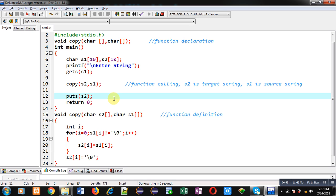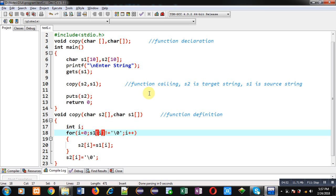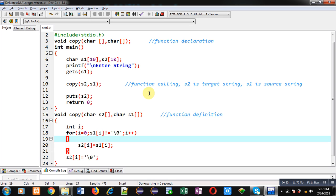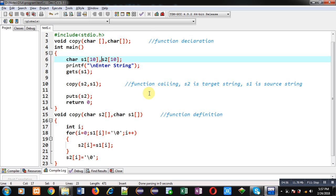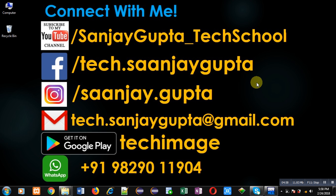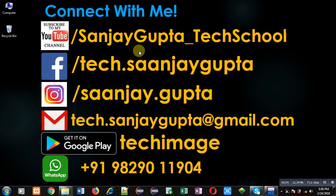I hope you have understood whatever I have demonstrated in this video. If you want to watch more programming related videos, you can follow or subscribe my YouTube channel at youtube.com/sanjaygupta_tech_school. You can also download my programming app TechMS which is available on Google Play. Thank you for watching this video.